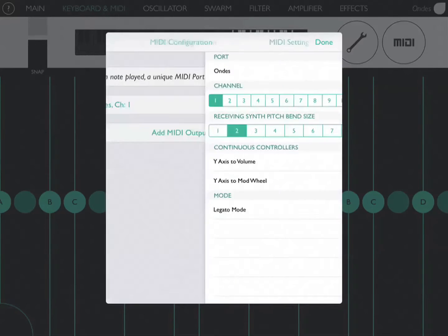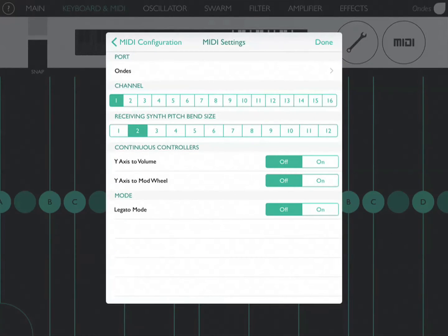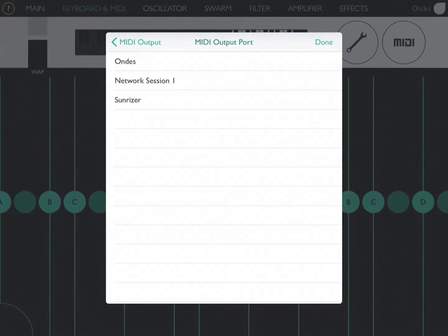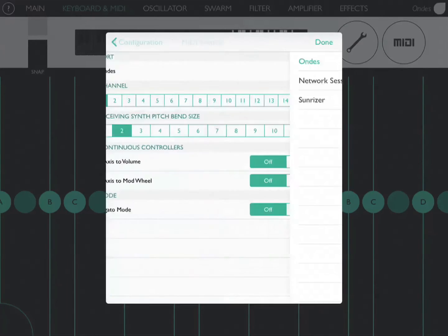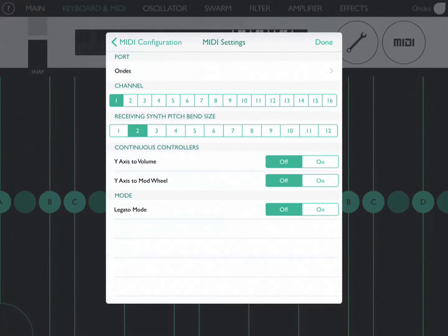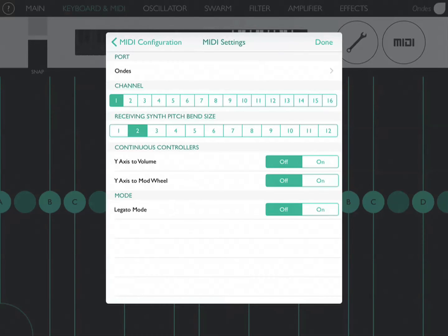And we'll set up this MIDI output to have the same port and channel that Sunriser is expecting. So in this case we'll use the Owned Virtual MIDI output port and channel 1.